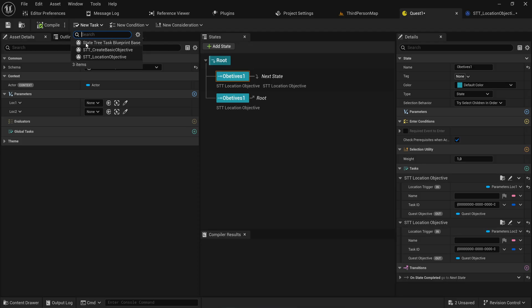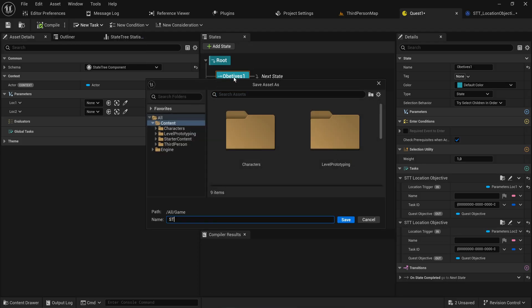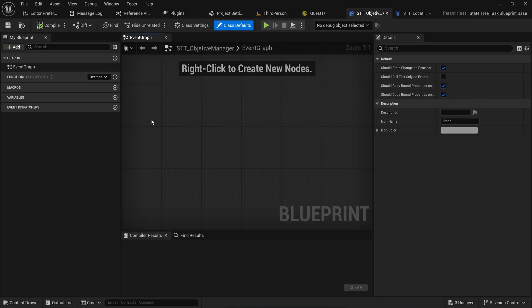Let's go make a new task state tree blueprint base and we'll call it STT Objective Manager — which I probably horribly misspelled, but we're not going to pay attention to that.